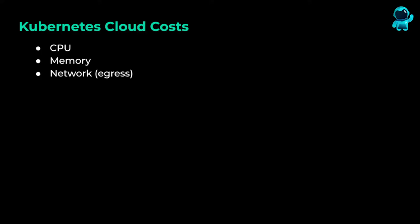In this video series, we will use Pixie to estimate the cost of our Kubernetes services. We will be calculating CPU, memory, and network costs for our services.